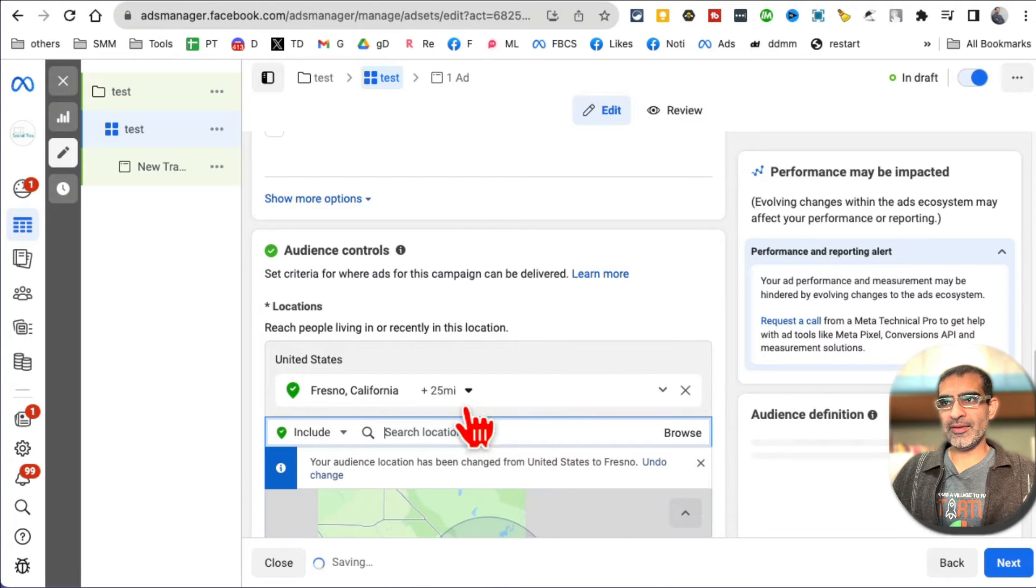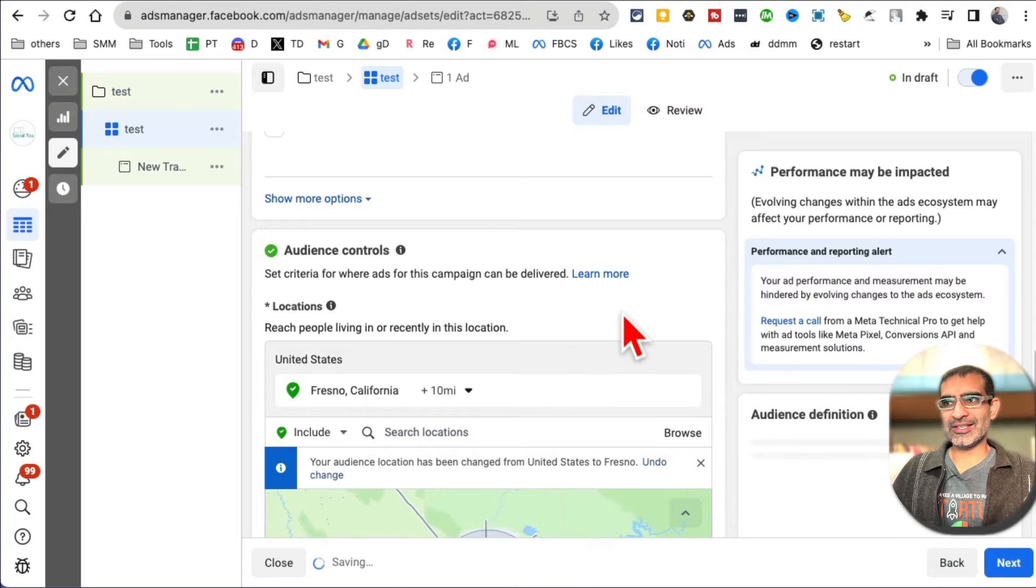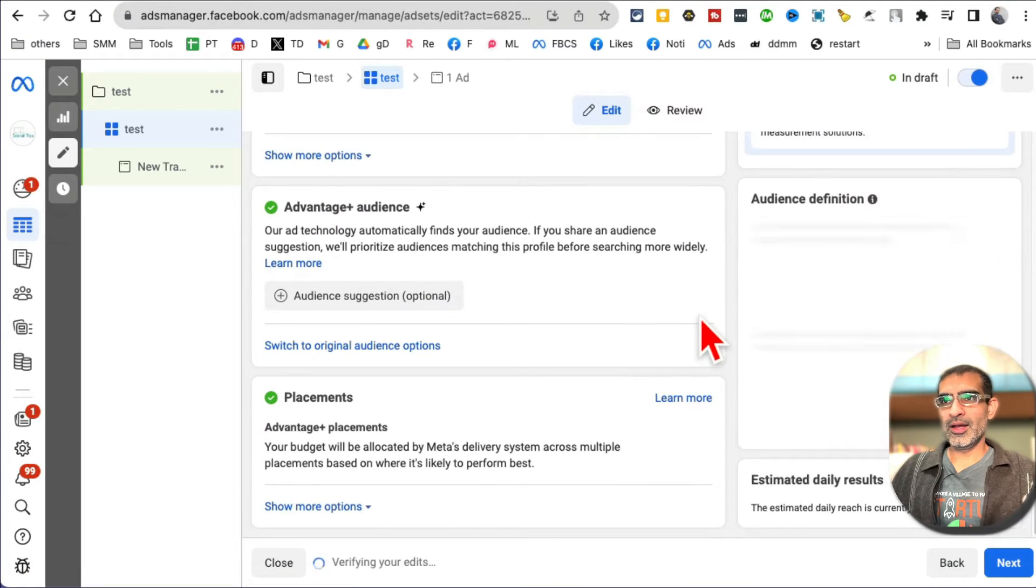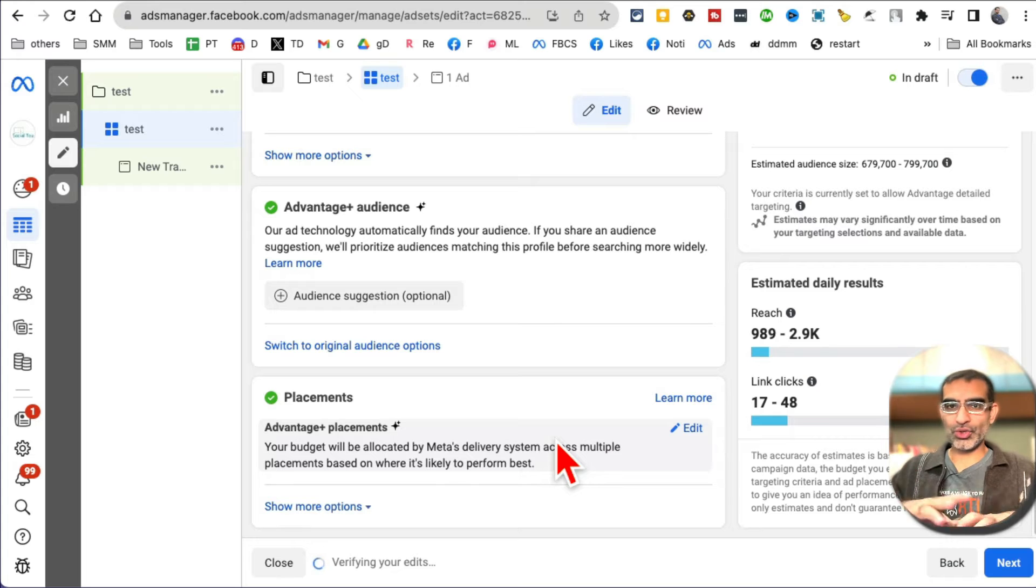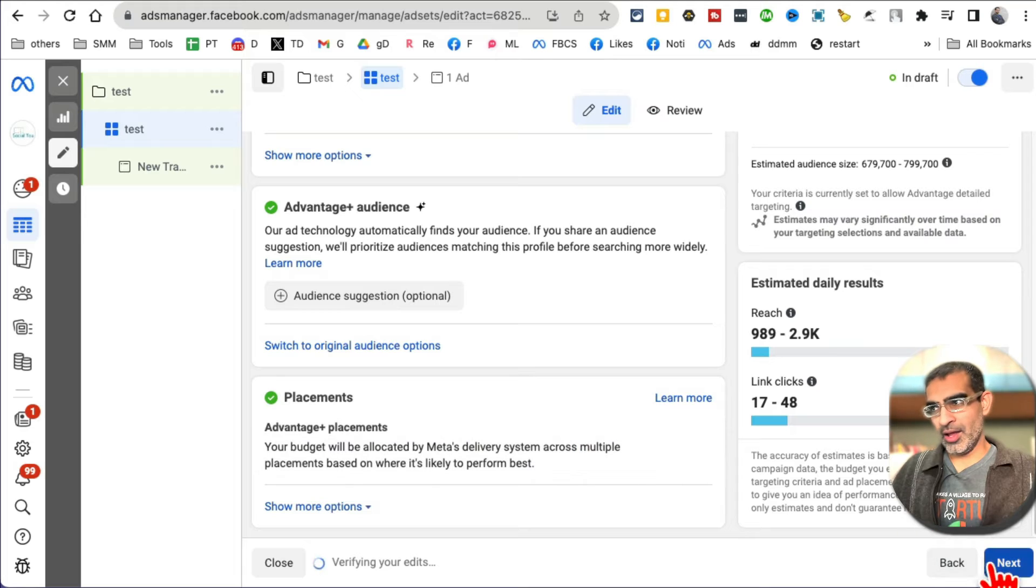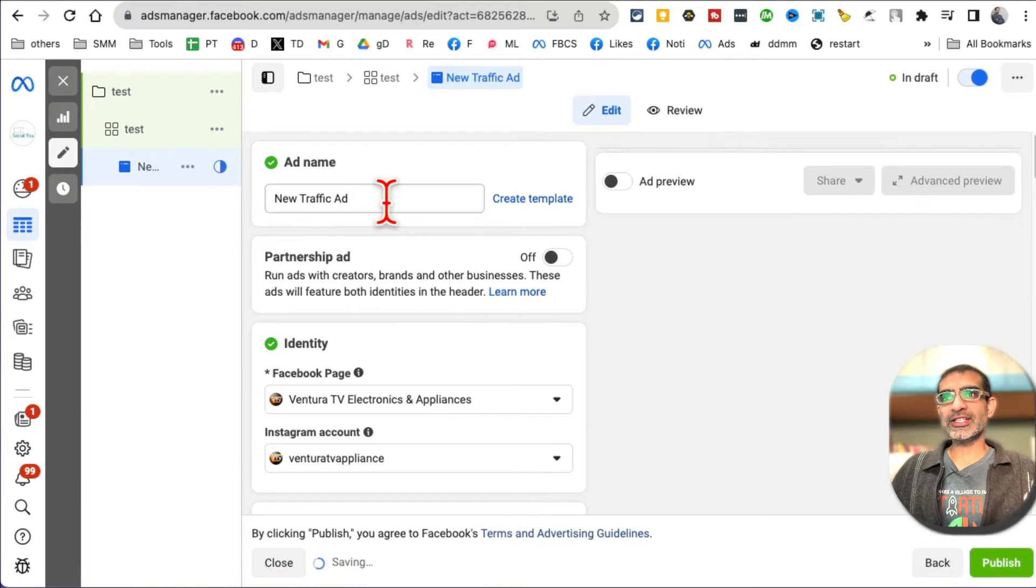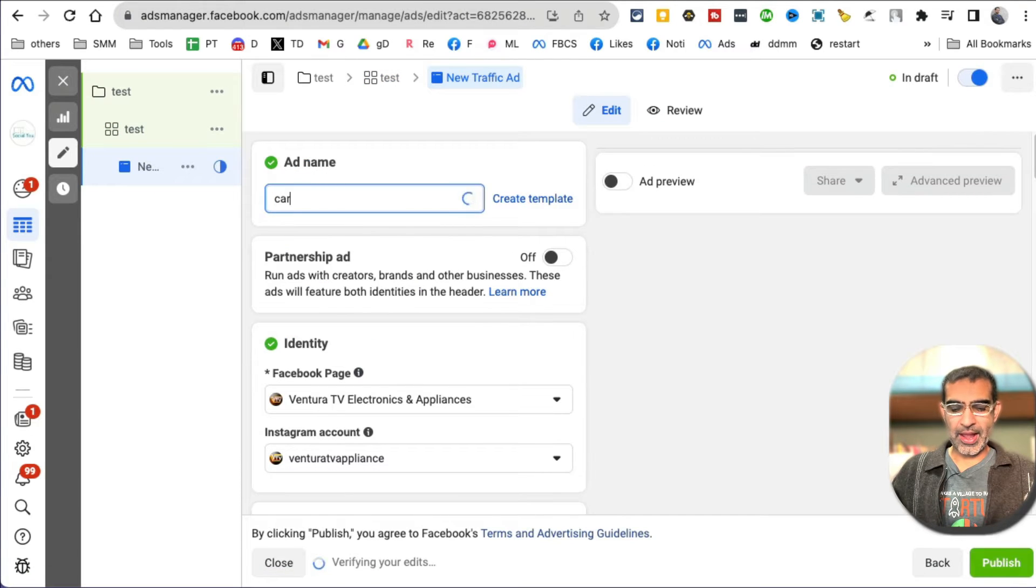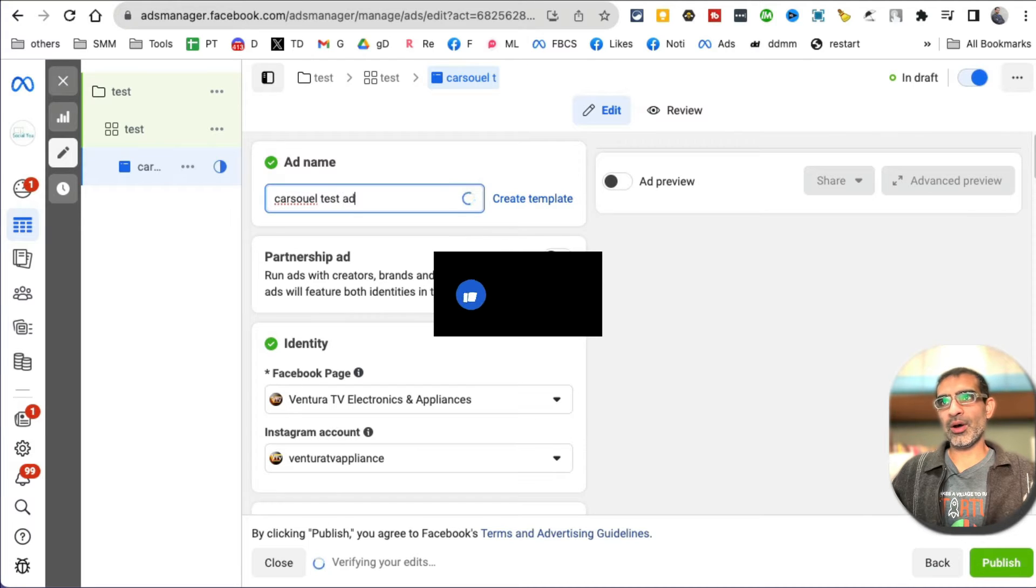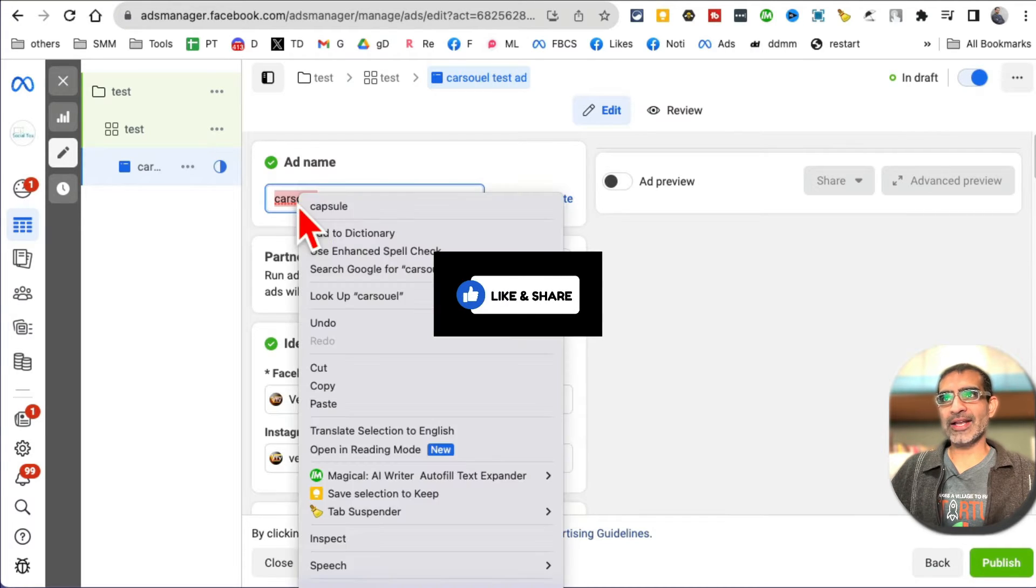Alright, placements. We want to show our ad on all the placements - Facebook mobile, desktop, Instagram, blah blah blah. Hit next. Now this is where the magic happens. At the ad set level, I'm going to call it carousel test ad.